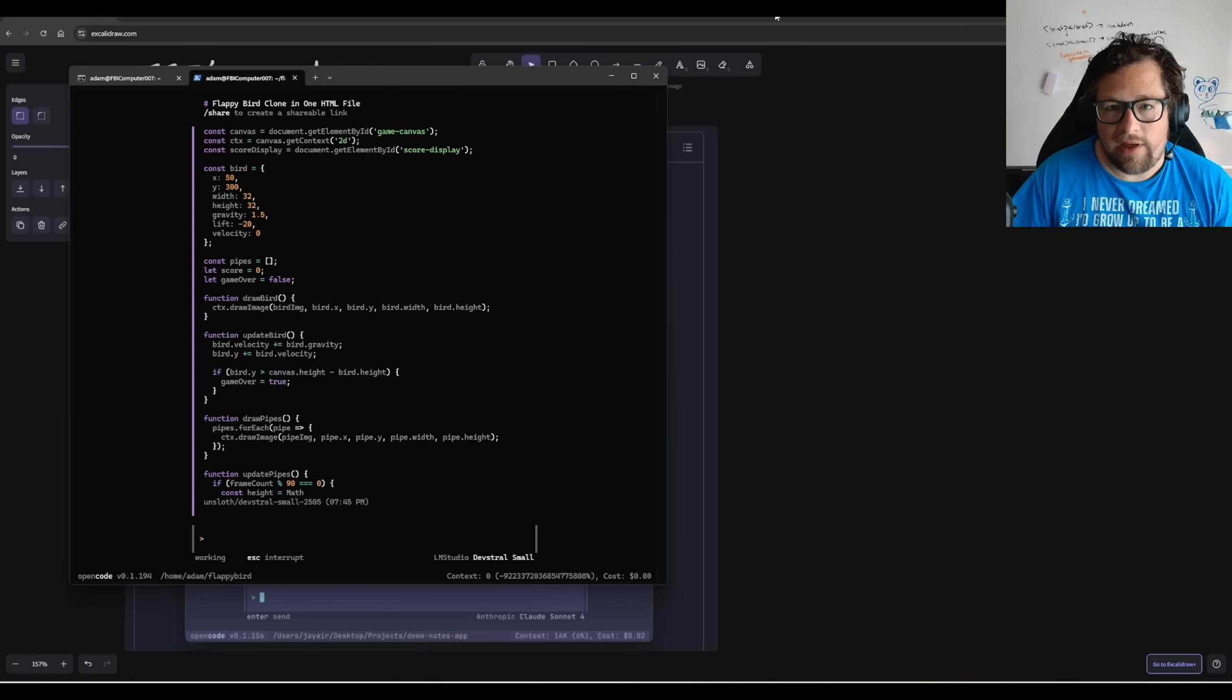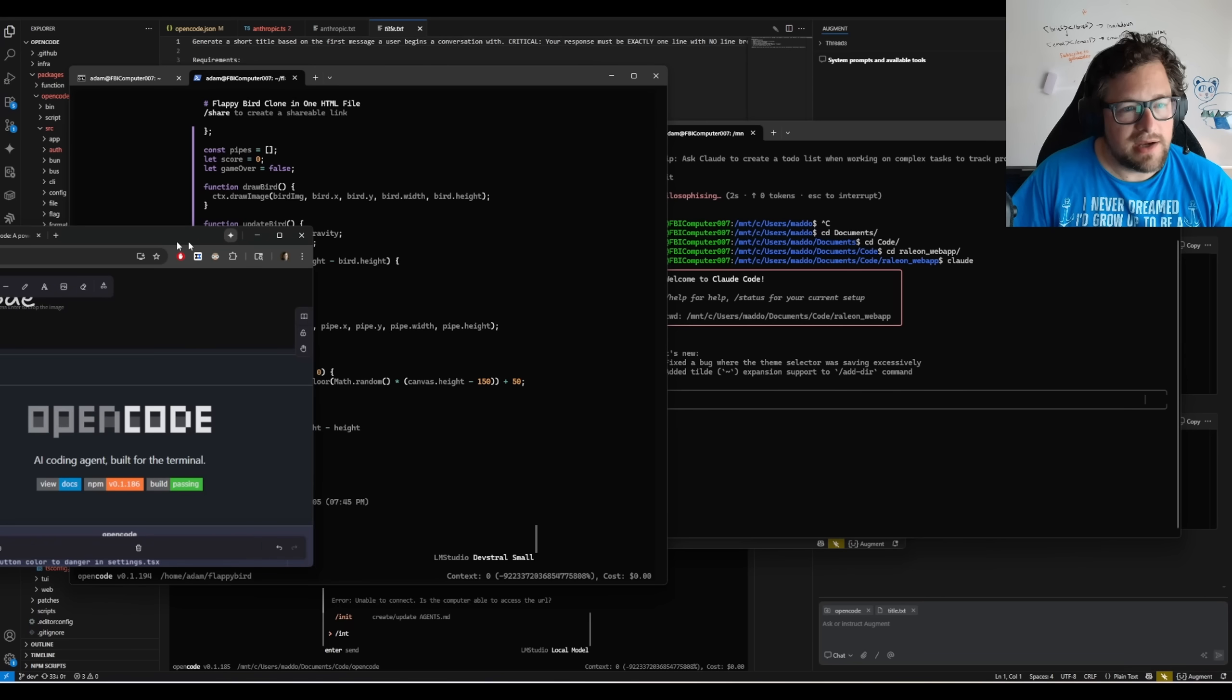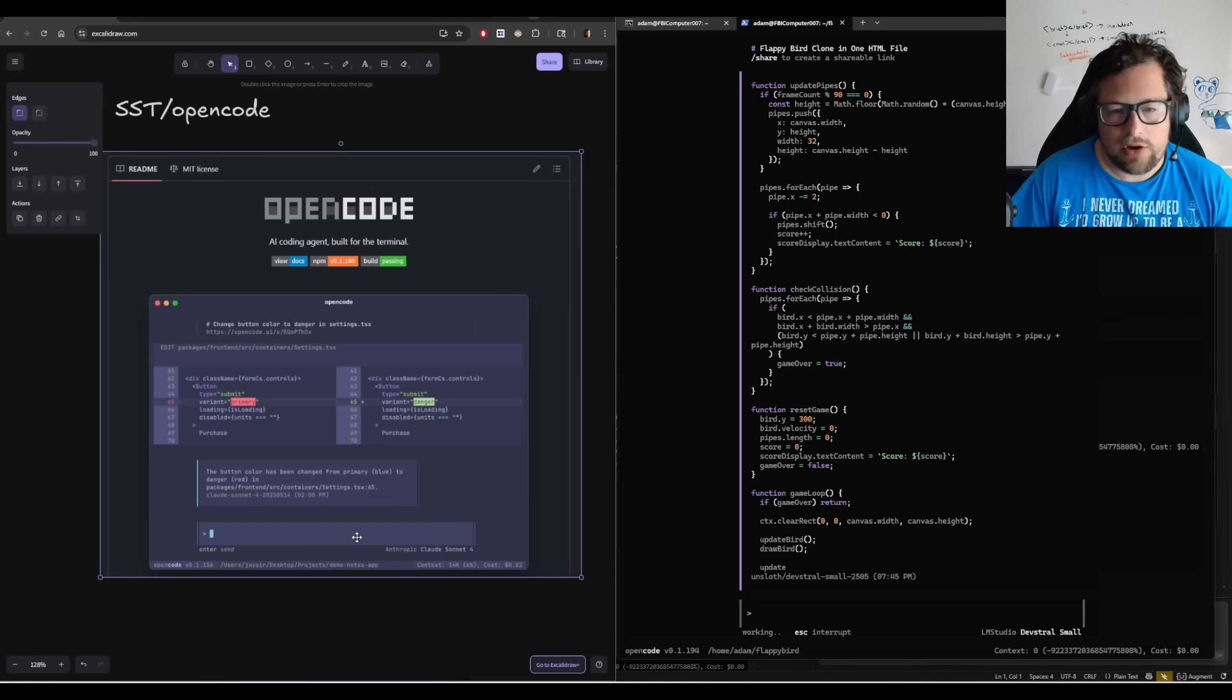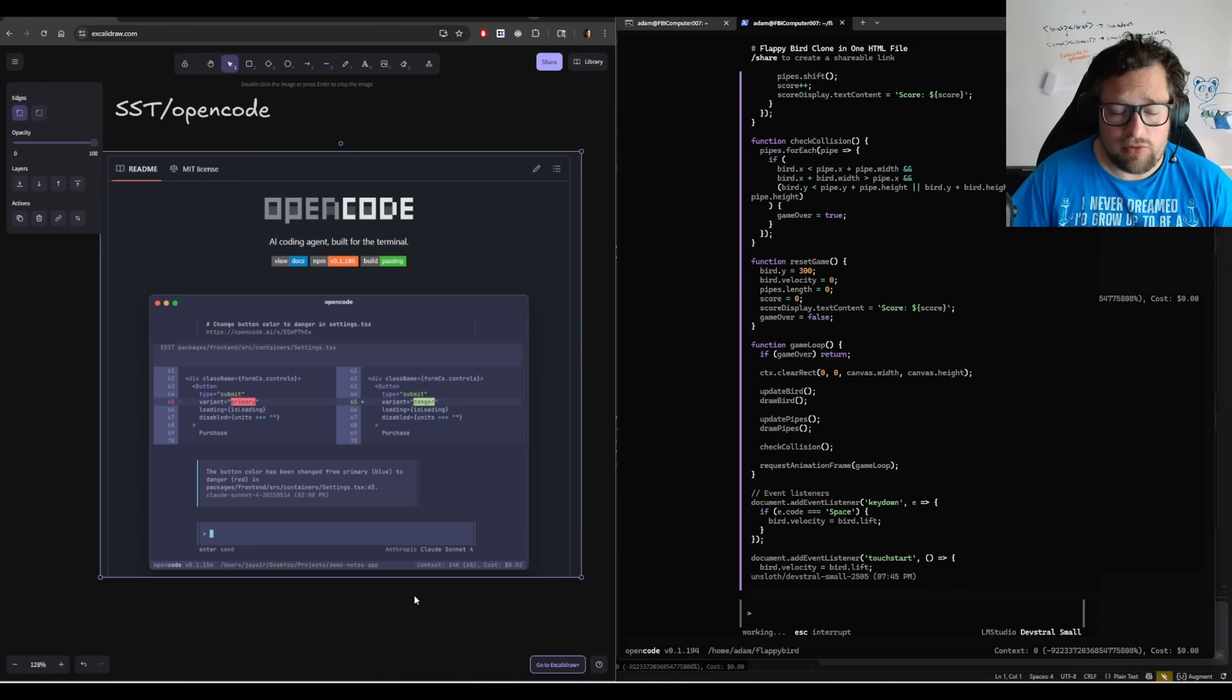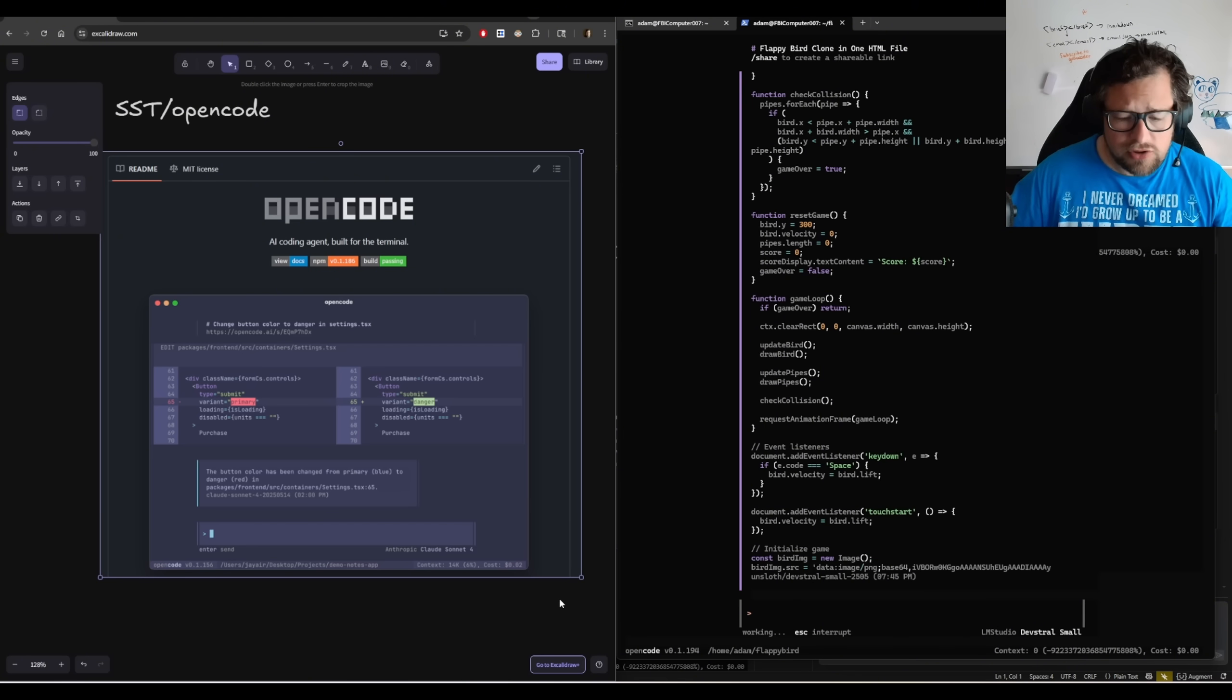And while that's happening, what I want to do is pull this over here to the side. And we're going to talk a little bit about OpenCode. I'll have this over here just so we can kind of monitor what's happening. So OpenCode is really a CloudCode competitor. And to me, it's very important that long term, we have an open source solution that allows us to use local models. That's my dream. That's where I want us to go.